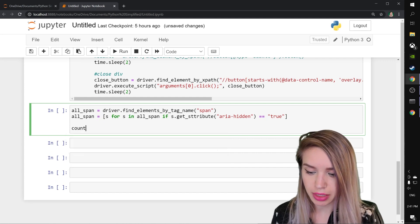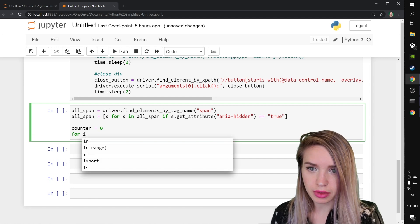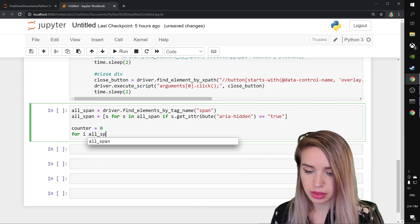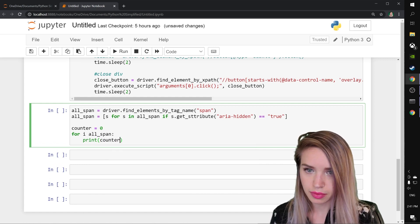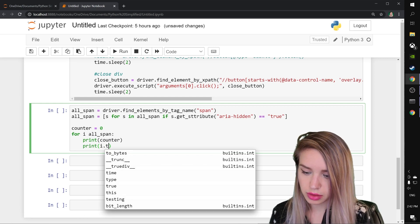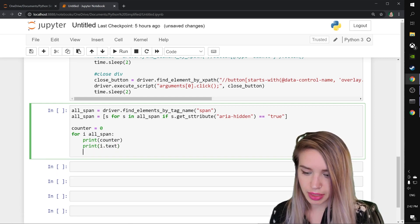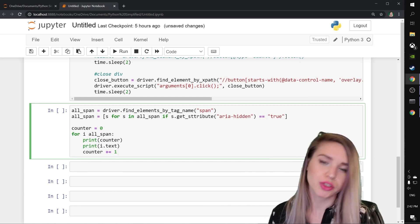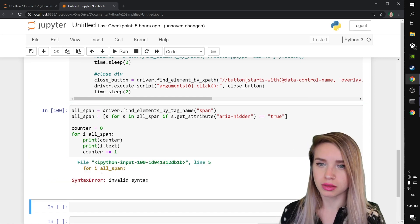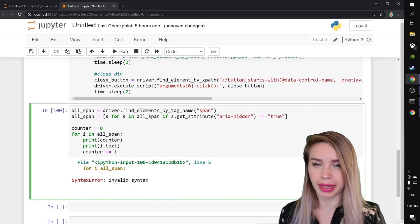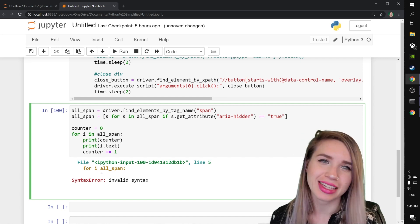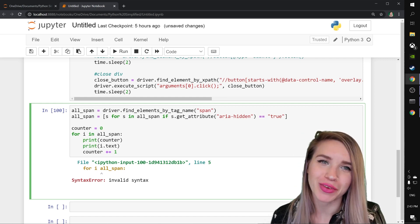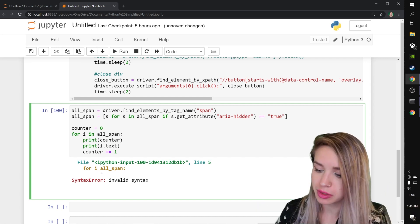We will initialize a counter variable at zero. We will start looping through all span and we will first print the counter and then we will print i dot text. And lastly, we will increment our counter by one and let's give it a shot. Shift enter. Oh, Maria, come on. For i in all span and get attribute, not get attribute. Sorry, guys. Okay, let's rerun this cell without the typos. We'll shift enter.